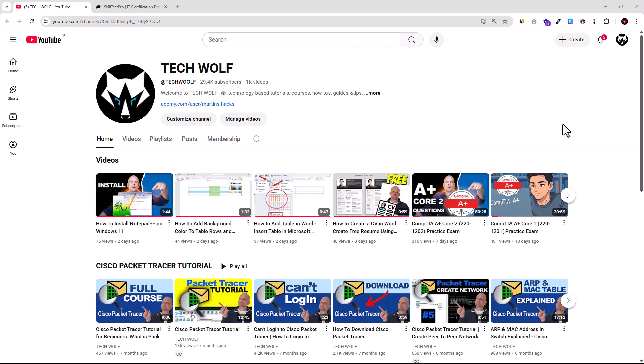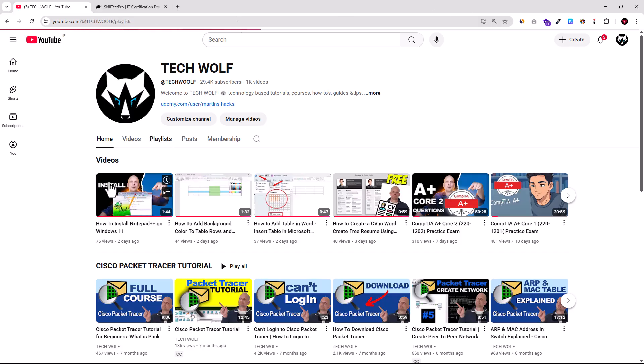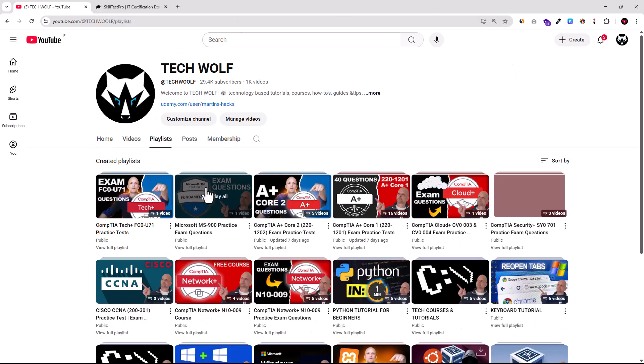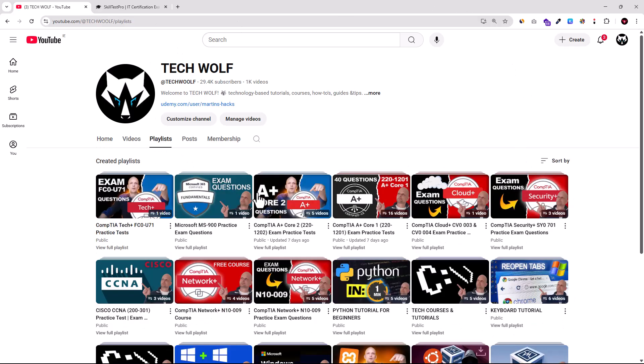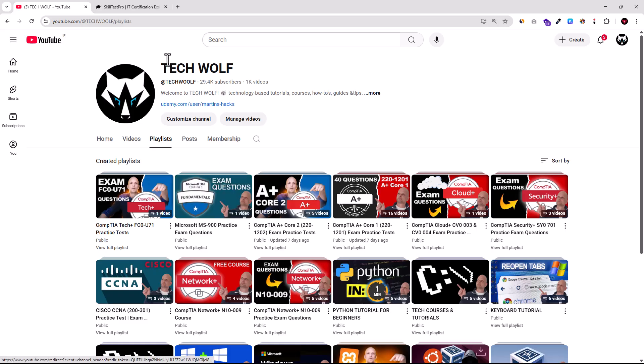Today we are going to start a new playlist on CompTIA A+ Core 1 PBQs. If you will be interested in more CompTIA A+ Core 1 PBQs, go to the TechWolf channel, click into playlists and there you will find many different playlists on many different practice tests and practice exams.